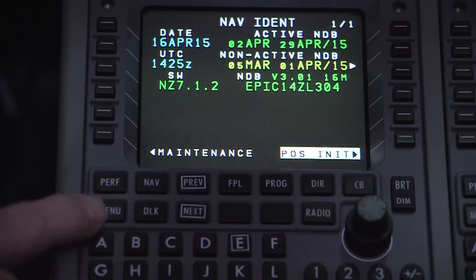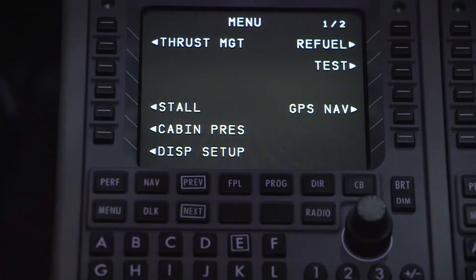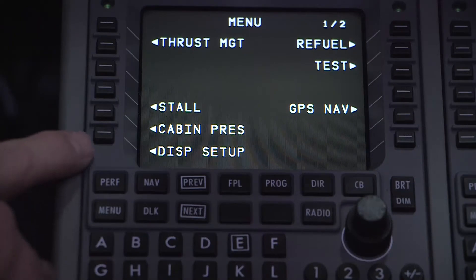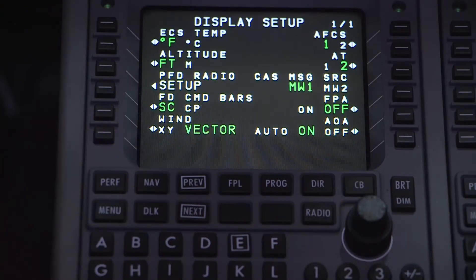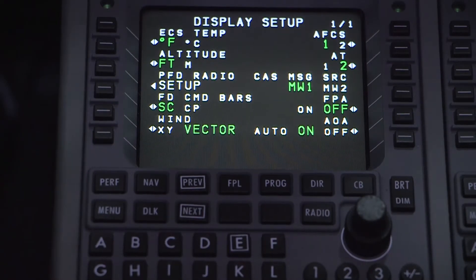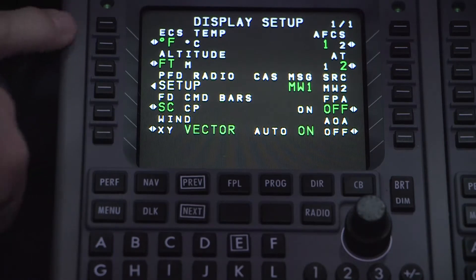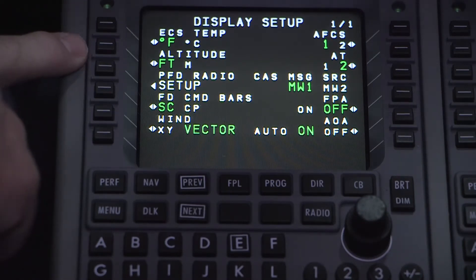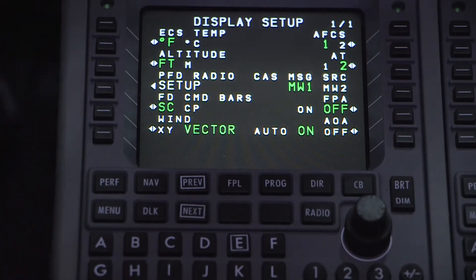To start, we will look at the main menu on the MCDUs, specifically test functions, display setup, and thrust management features available. Let's begin by pressing the menu button and then press the line select key labeled display setup. From this screen you can adjust a number of the options found on the display units in the cockpit. Such options include the temperature presented in Celsius or Fahrenheit, altitude depicted in meters or feet, radio options shown on the PFD, flight director command bar options, and a number of other configurations.